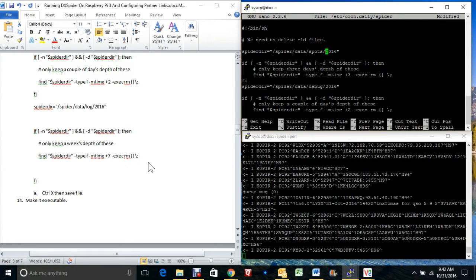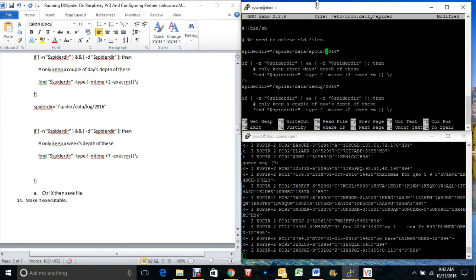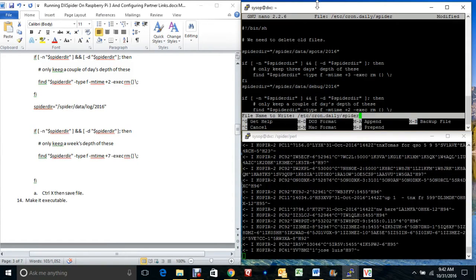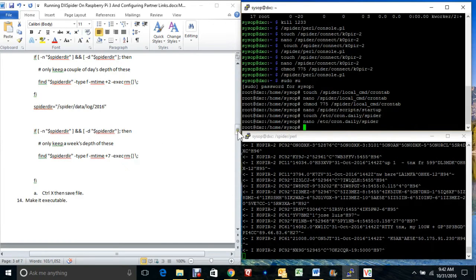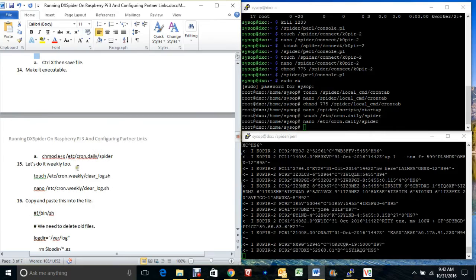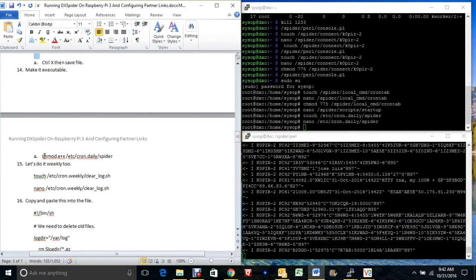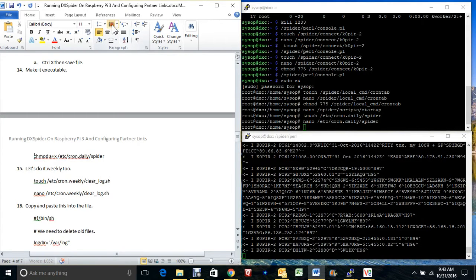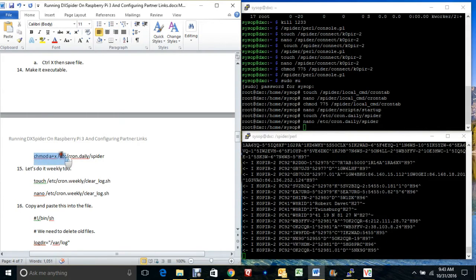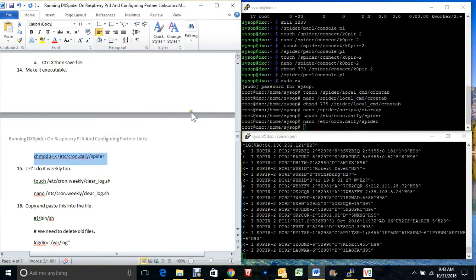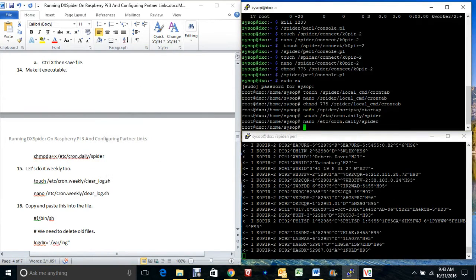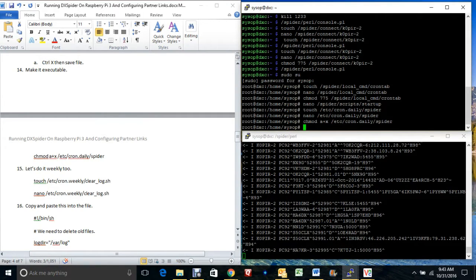After that, do CTRL+X, Y, hit enter to save it, and we want to make this executable. I'm going to fix this real quick — there we go, don't want that 'a' in there.